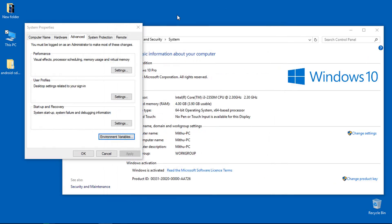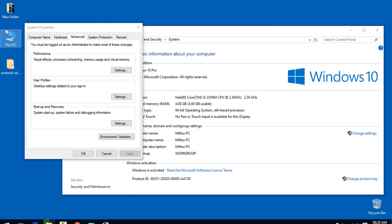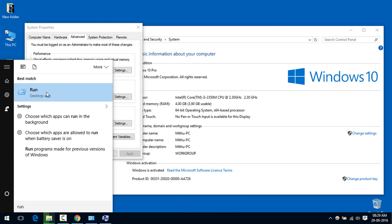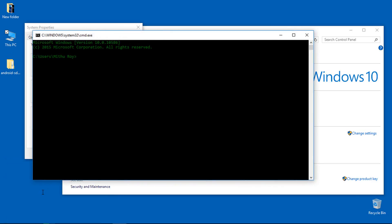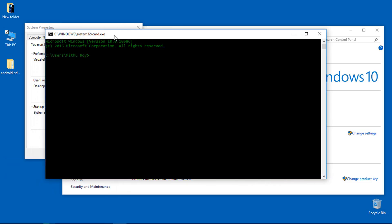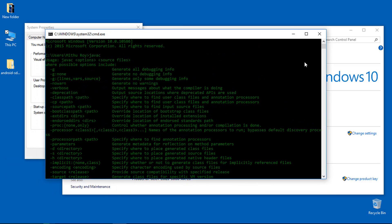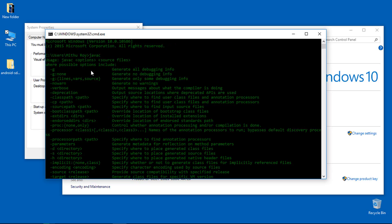If you want to test that Java is really installed on your system, hit Windows+R to open Run, type CMD and hit Enter. Then type javac and hit Enter. If you see output after typing javac and hitting Enter, you can safely say that Java is installed on your system. There are many options listed that you can do with Java, but we're not going to use them right now.